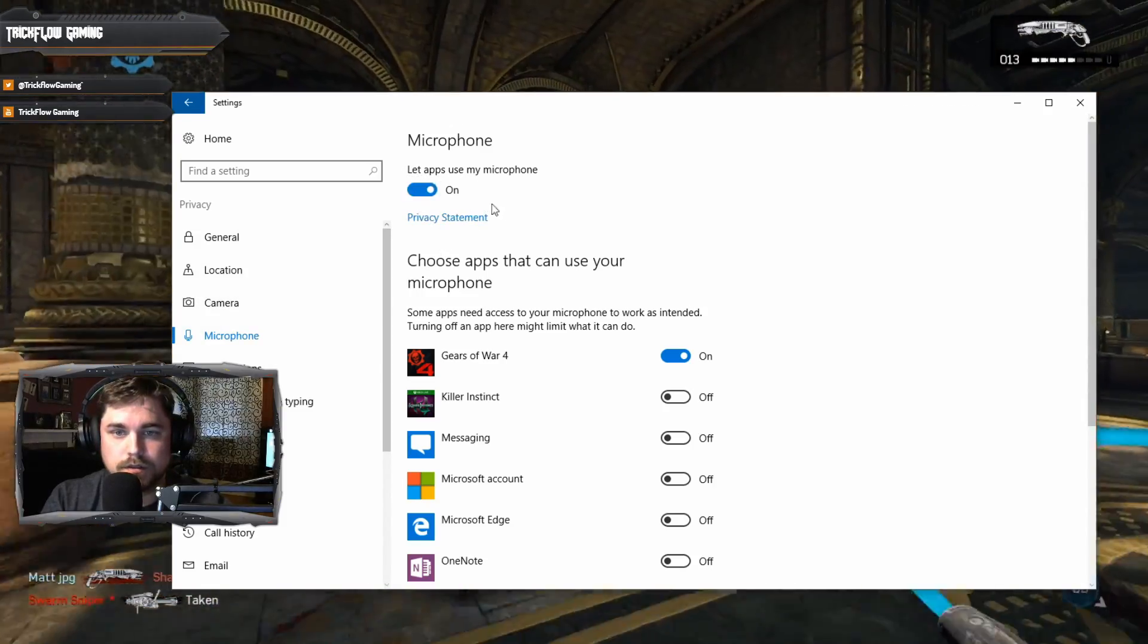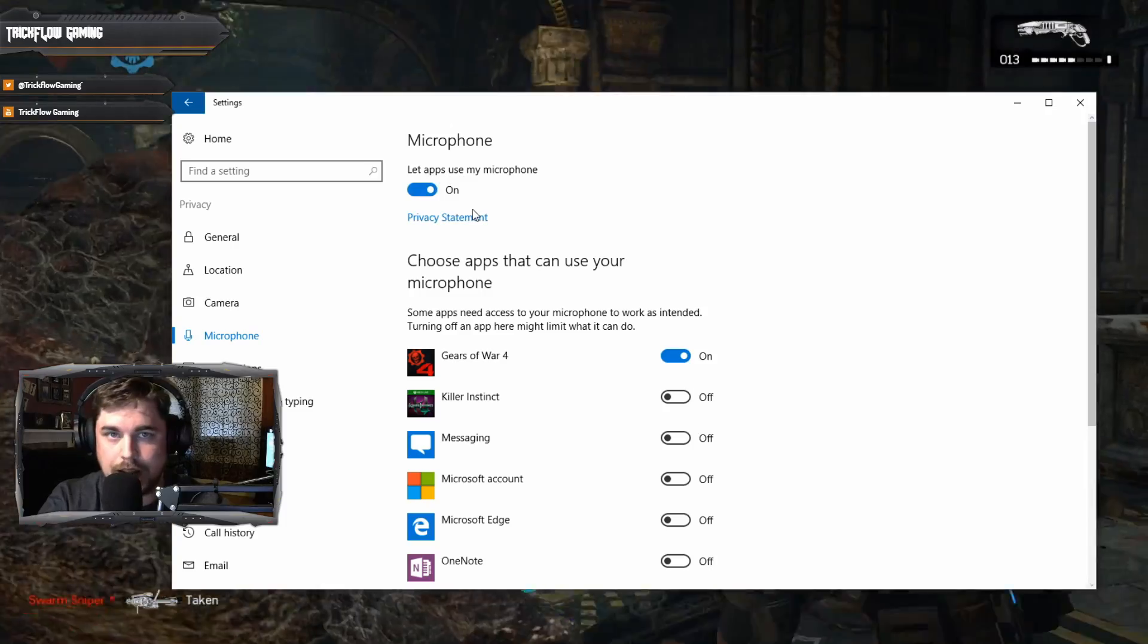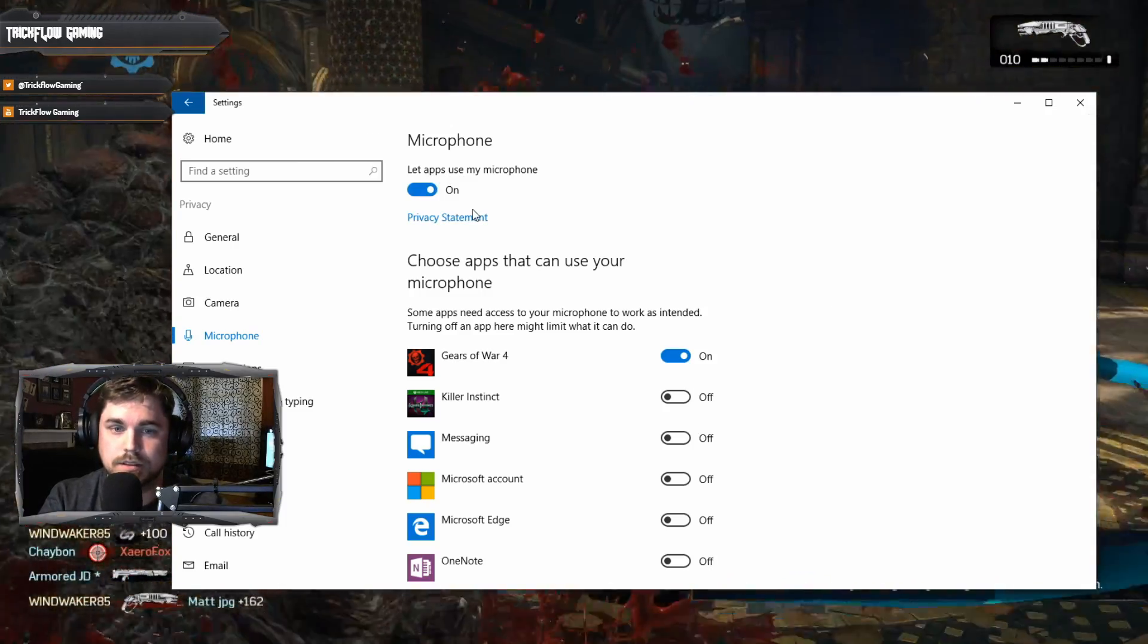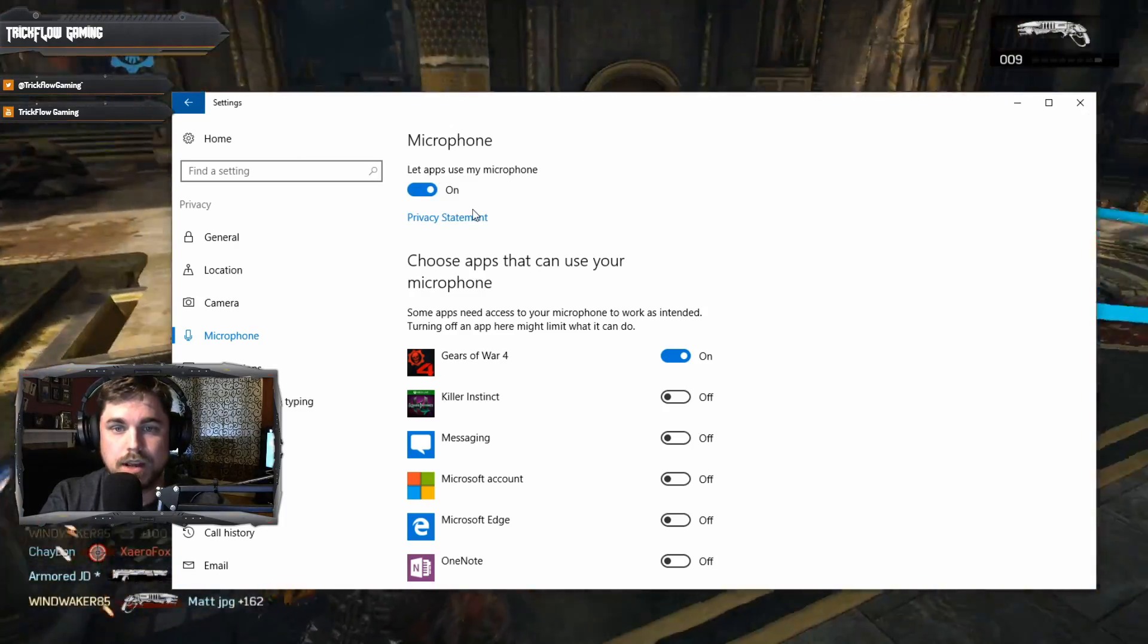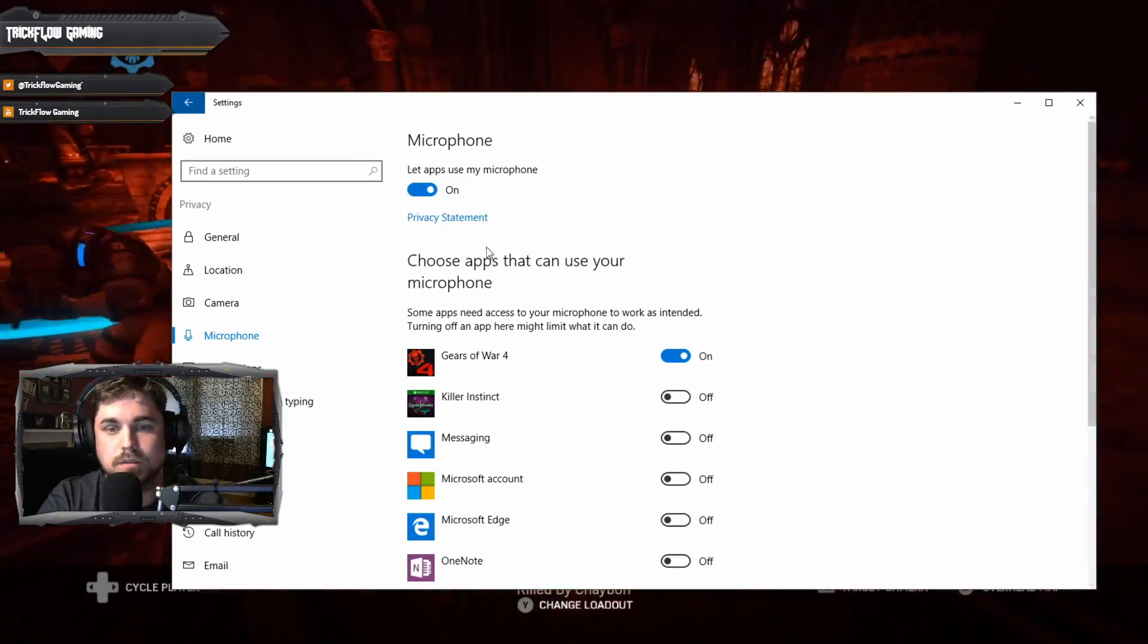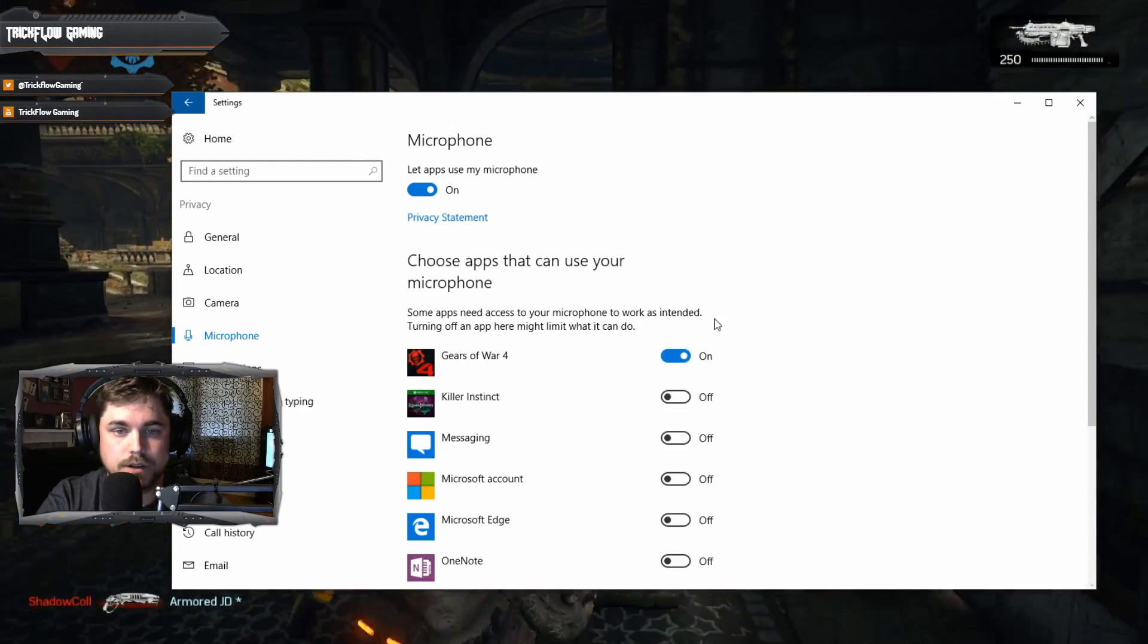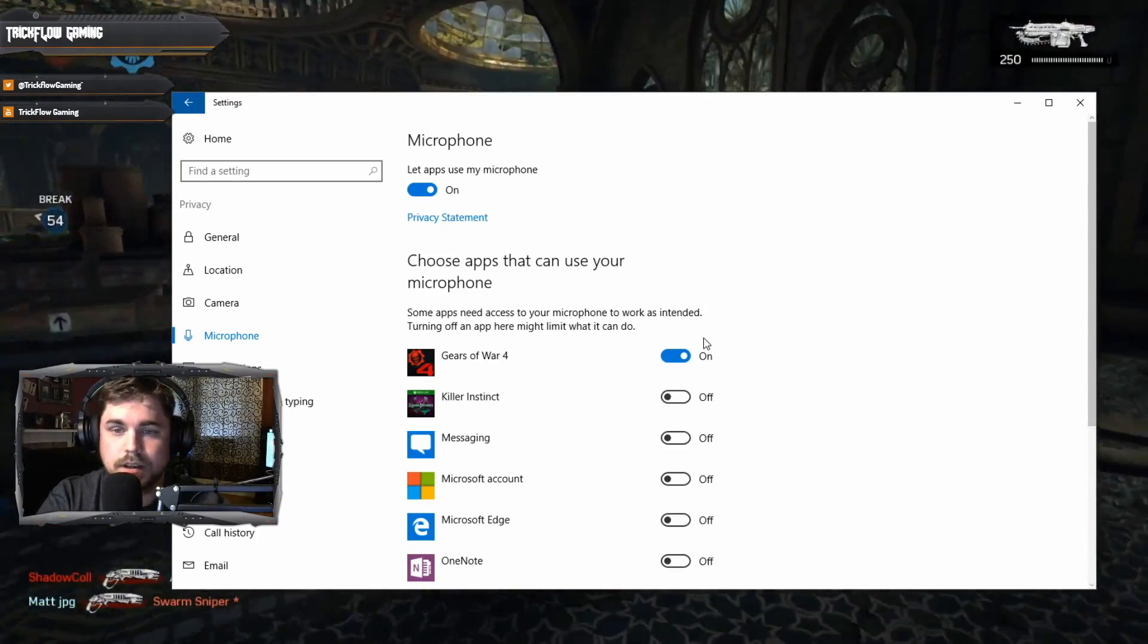Now what you want to do is you want to make sure this is on. That'll allow any app, because on the PC and Windows 10 this is considered as an app, so you want to make sure that apps have permission to use your microphone. Go down and make sure you tick Gears of War 4, make sure it's on, and that should fix it.